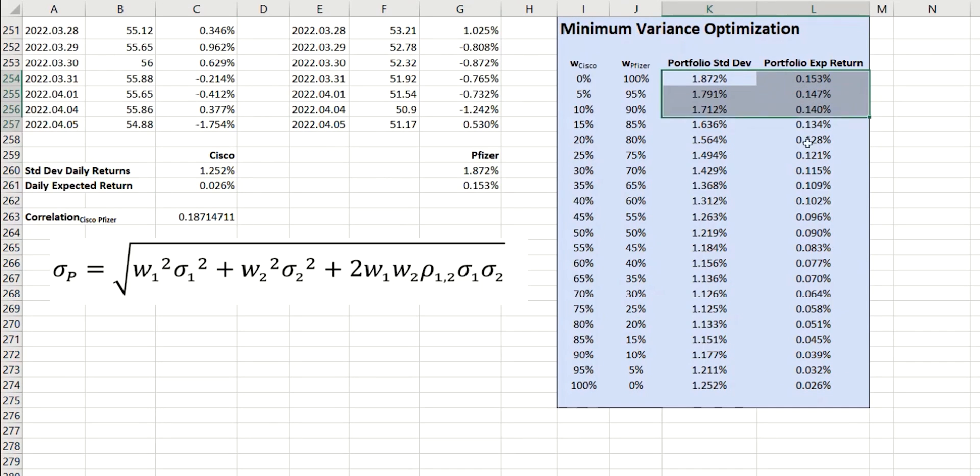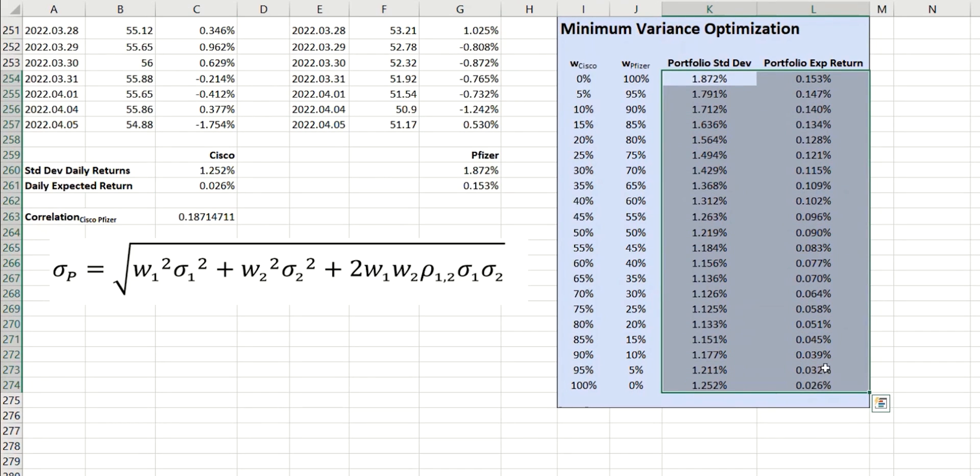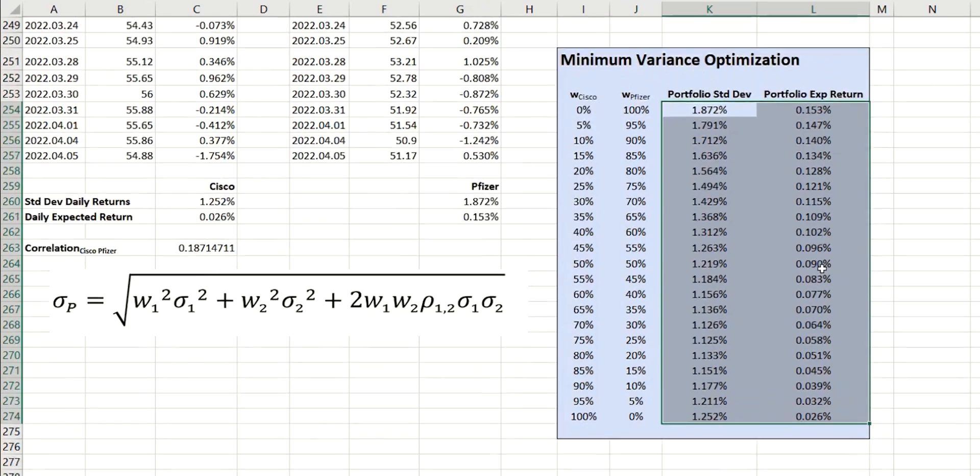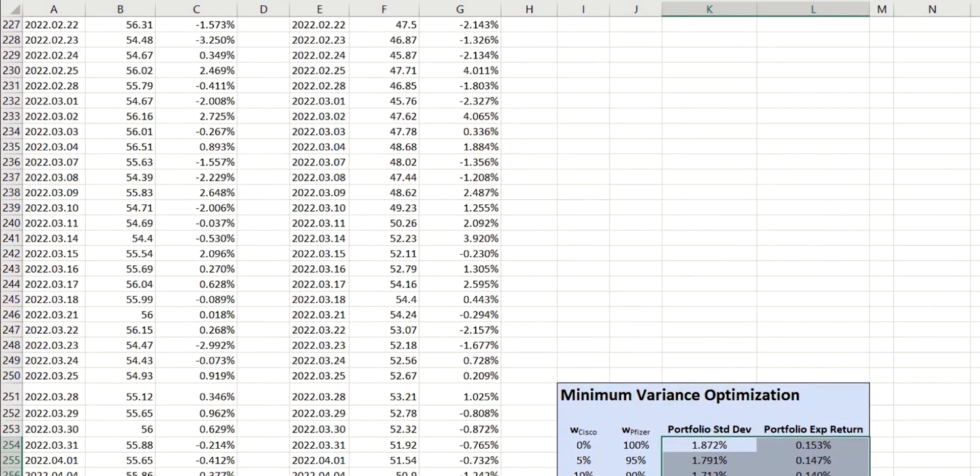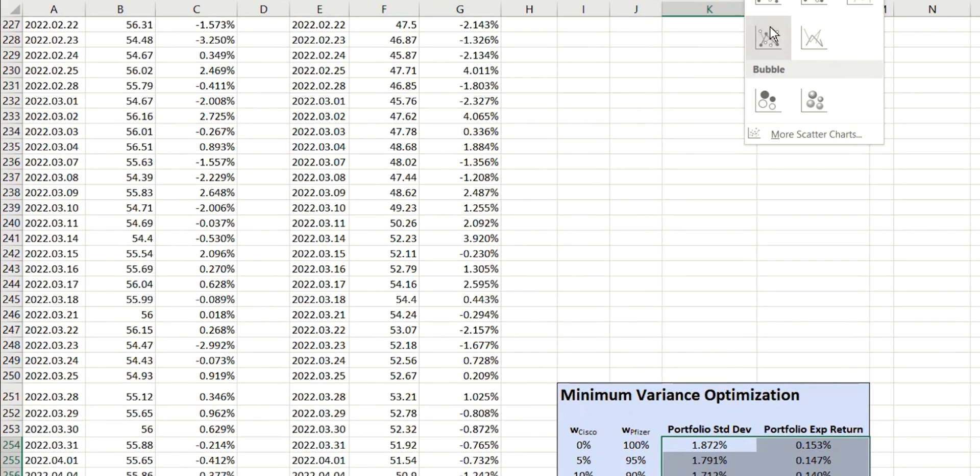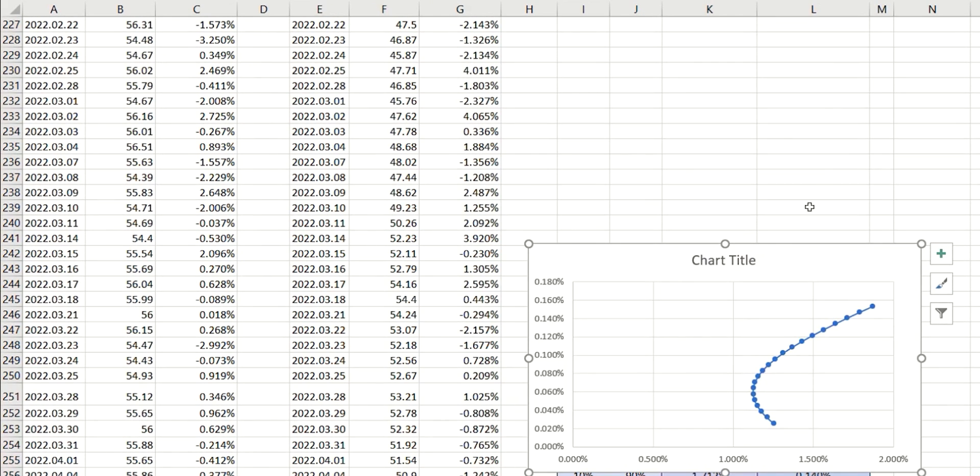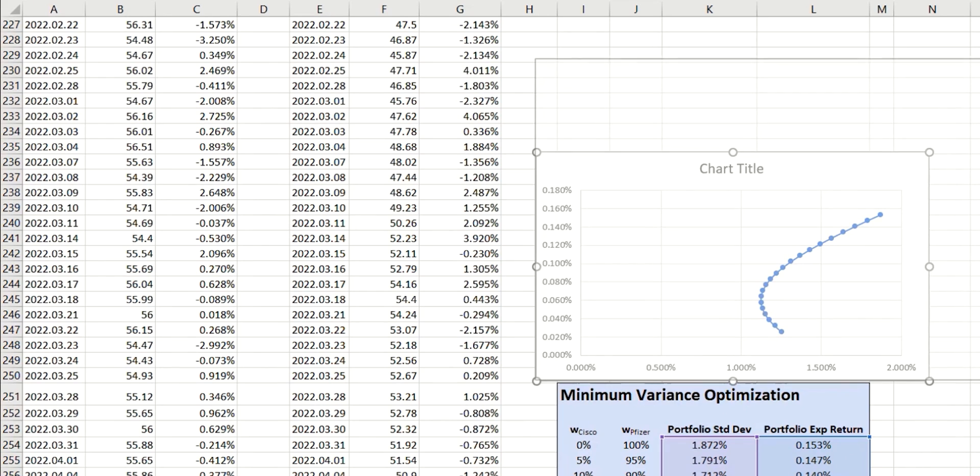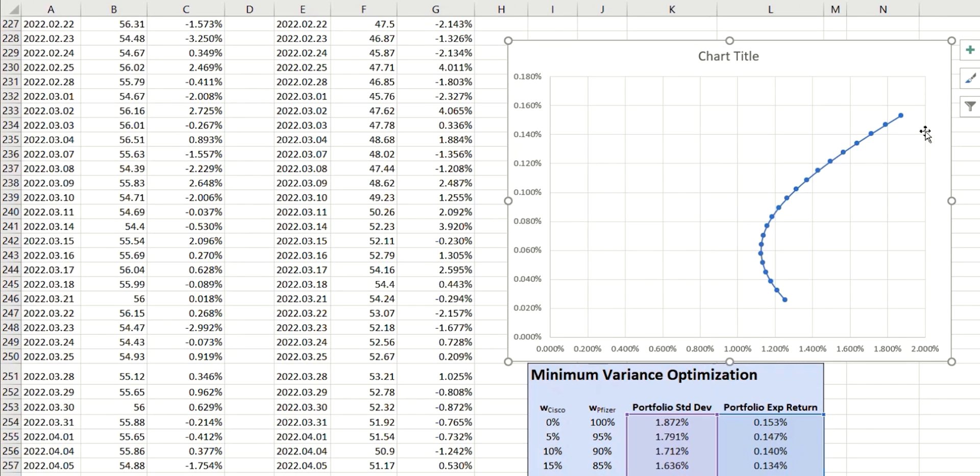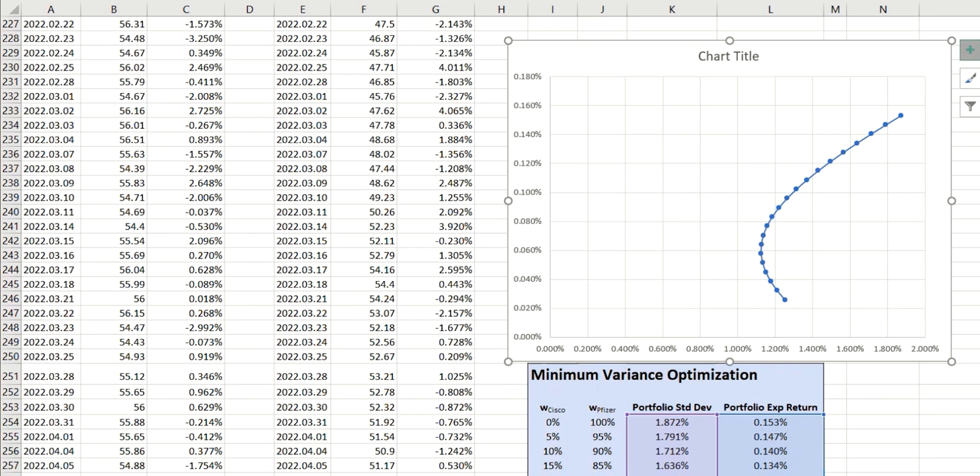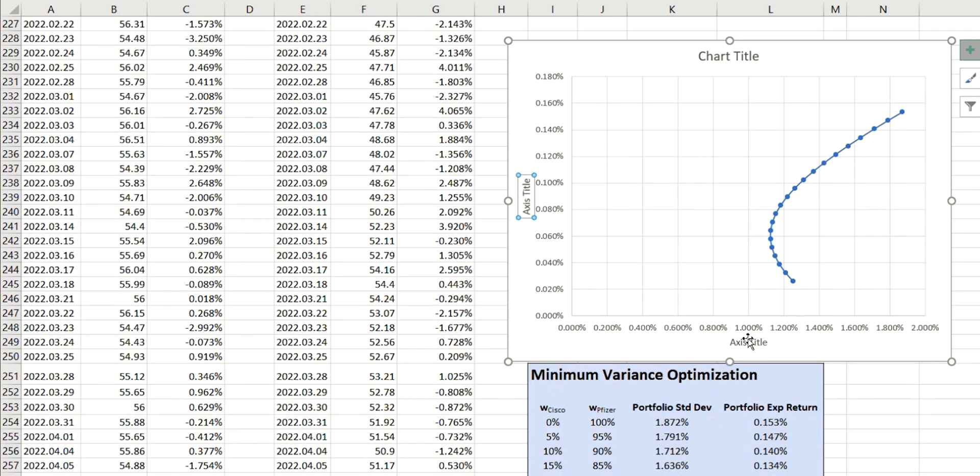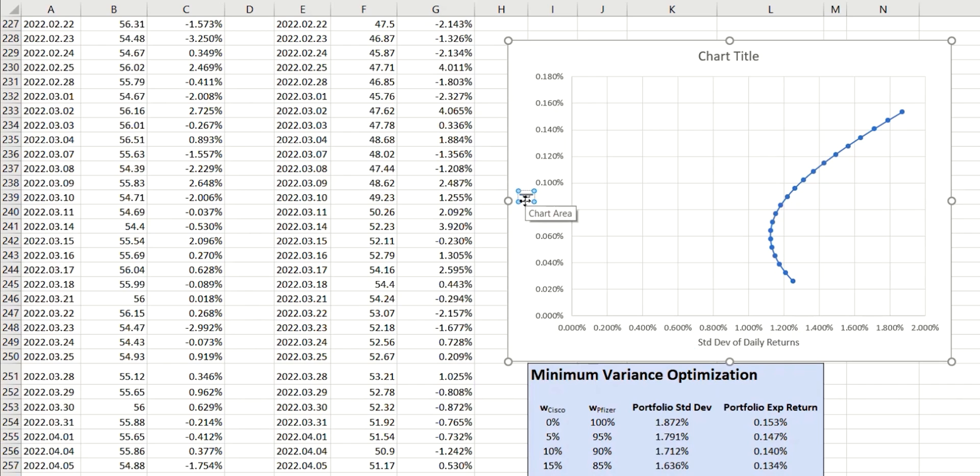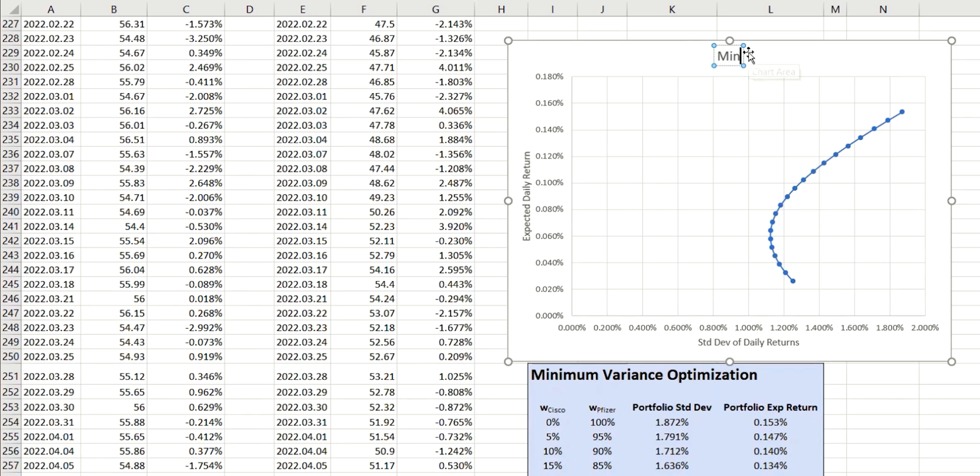So, this will now become a lot clearer if we plot these values on a chart. So, let's just insert an appropriate chart here. And this probably looks familiar because it's the minimum variance frontier. So, from scratch, from price data, we've now managed to construct this in Excel. Now, probably worth adding on some axis titles here. So, this is the standard deviation of daily returns, and this is the expected daily return. And this, of course, is our minimum variance frontier.